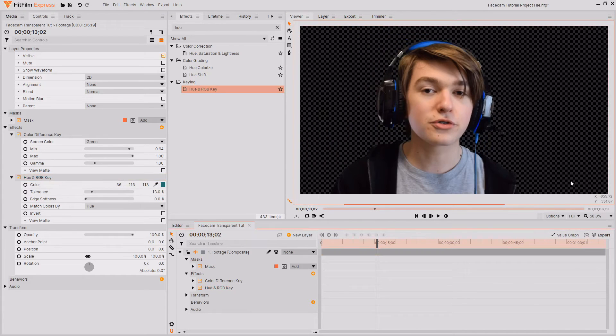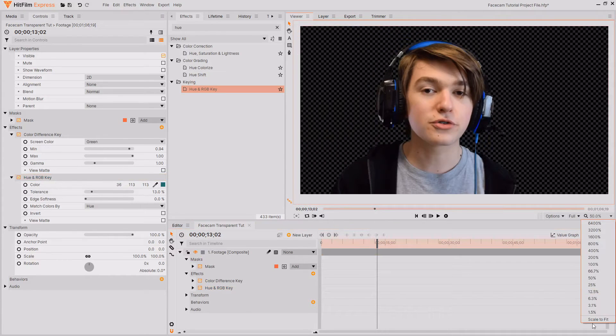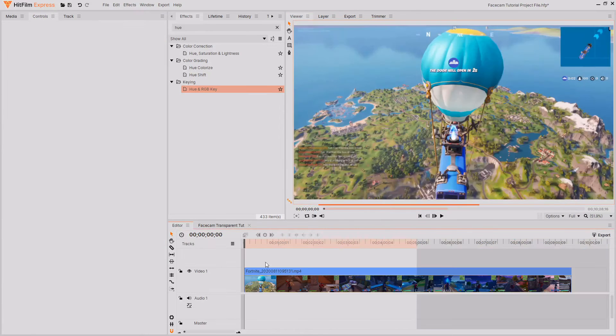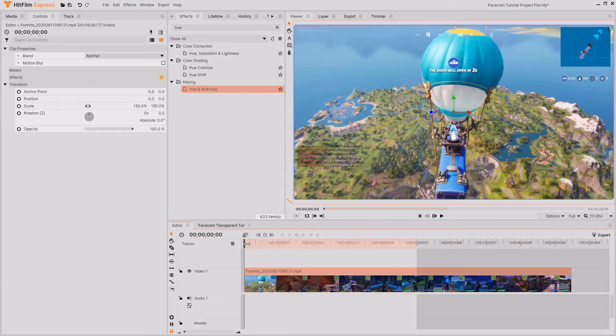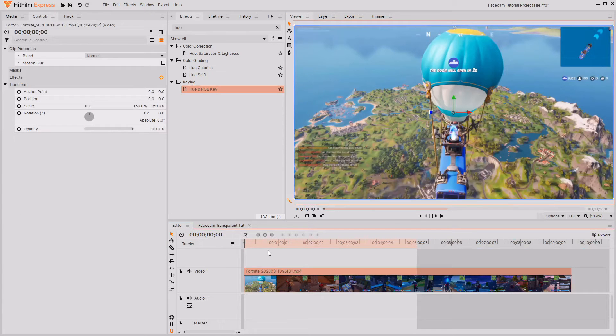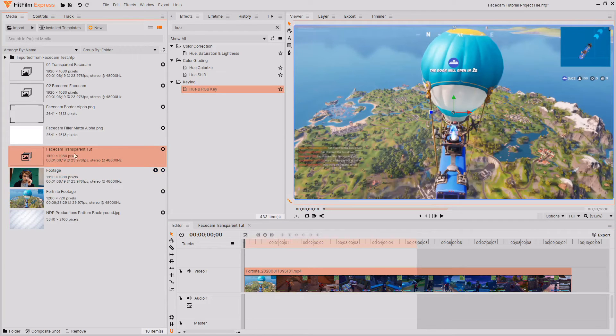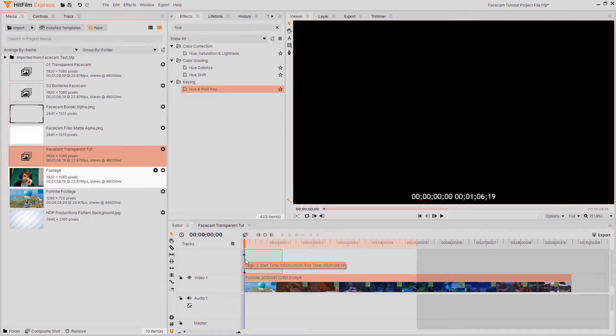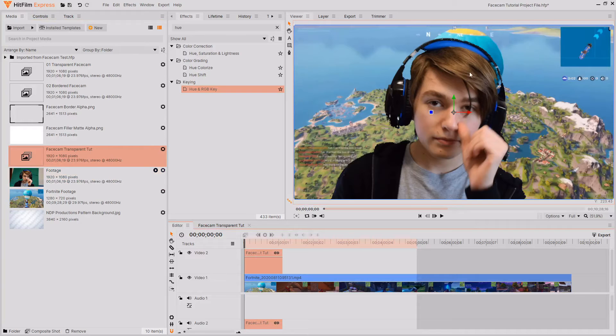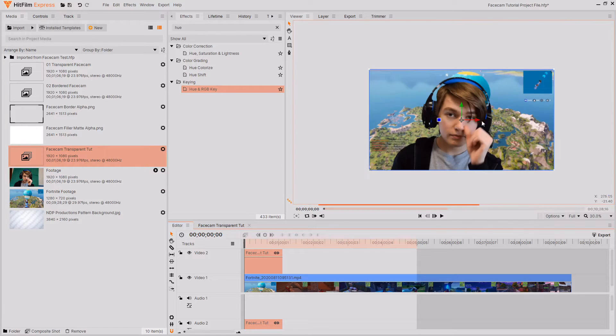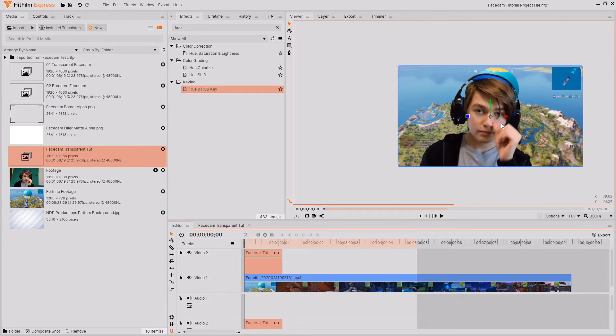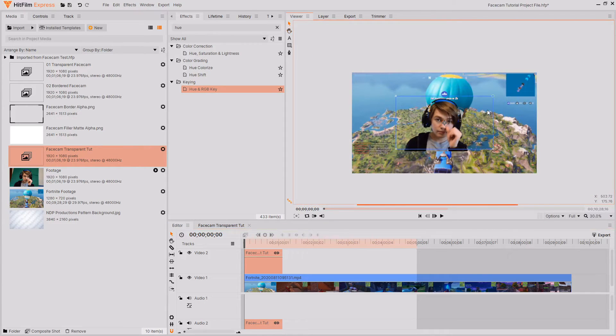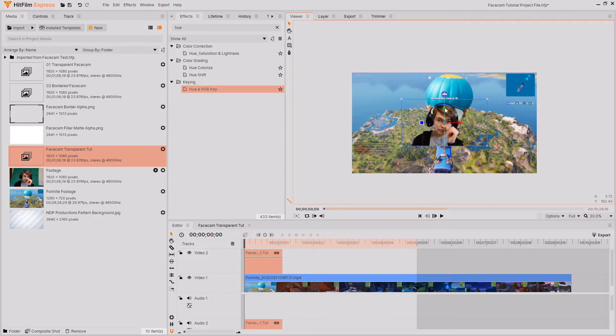Now that I've keyed out my footage all I need to do is go back to the editor where I have got some screen recorded footage that I got from my PS4 then I'm just going to drag and drop the transparent footage that I just keyed out onto the timeline. If I'd done a better job at keying this out then there would be cleaner edges around the side however I didn't do that good of a job at that because this is just for a demonstration.